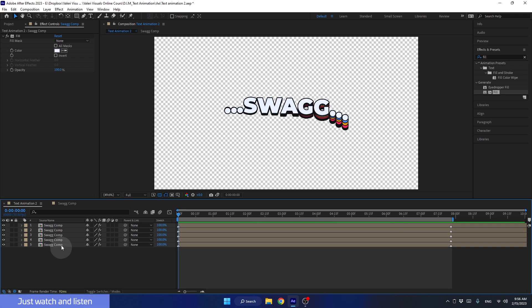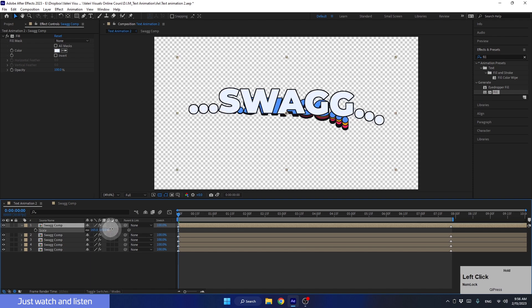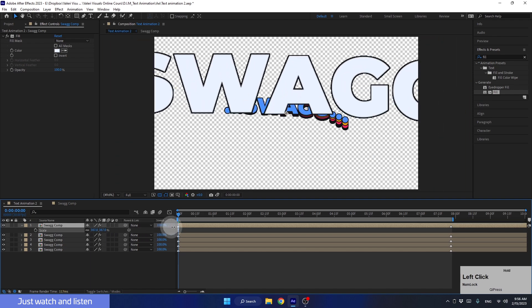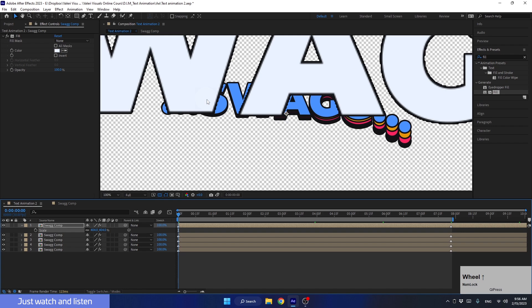Welcome back. Please note, in case we want to scale up this comp, it might become pixelated and lose quality. To avoid this, we can activate the Collapse function for this layer.